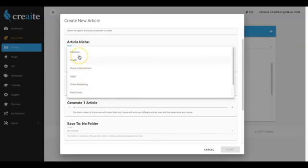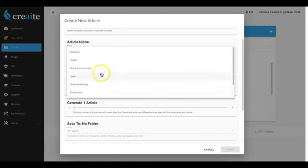So we have business, health, home improvement, legal, online marketing, real estate, relationships, and travel. And then within all of these main niches, we have tons of sub-niches as well.